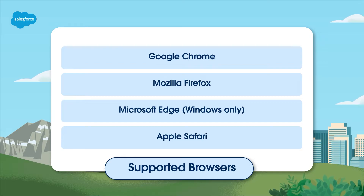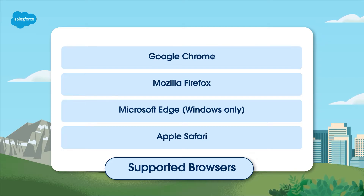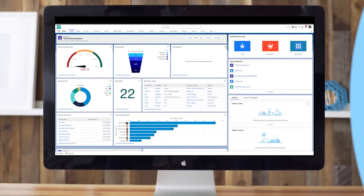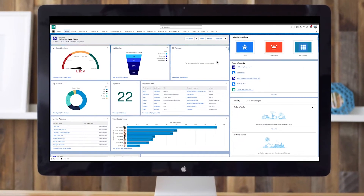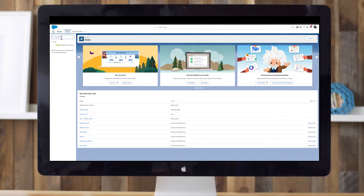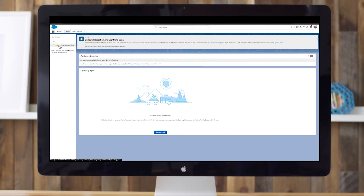Now that you've got some of the basics down, it's time to walk through steps that will help you successfully set up the Outlook integration and Salesforce Inbox if that is also part of your package. Getting the integration up and running is a straightforward job. Follow these steps to toggle on the Outlook integration. First, open Salesforce Setup, enter Outlook in the Quick Find box, and then select Outlook Integration and Sync.